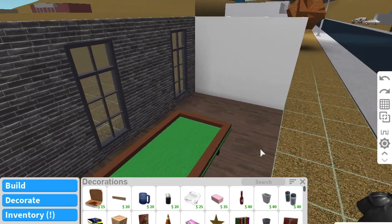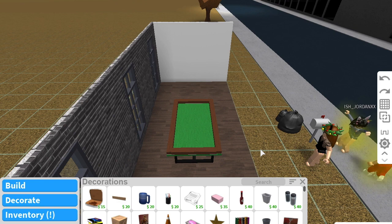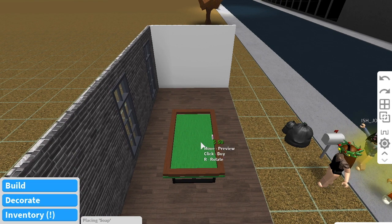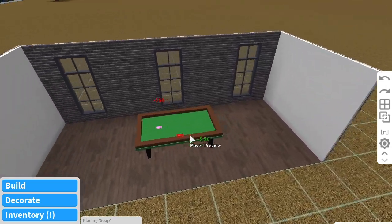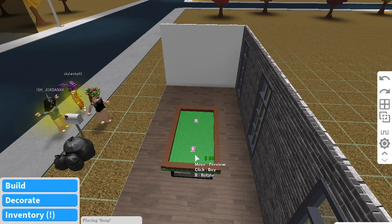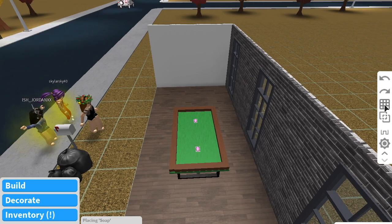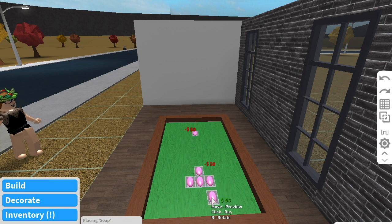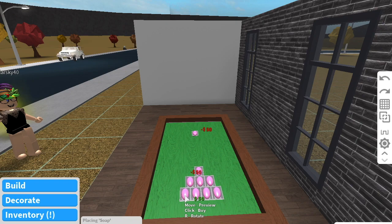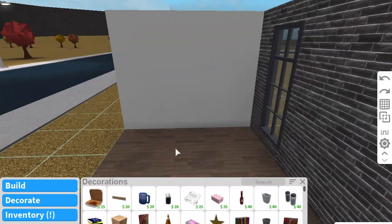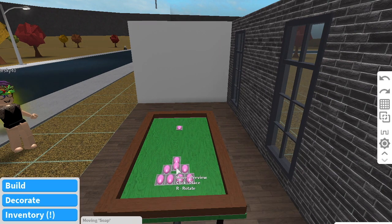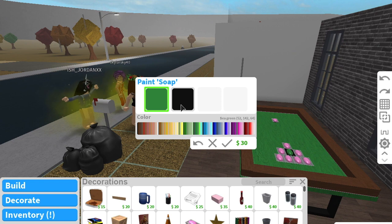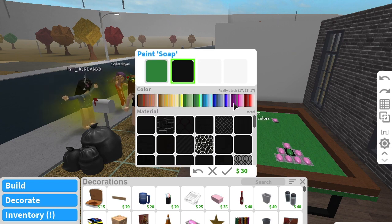We finished coloring the whole pool table, so now go back into Decorations and get the Soap Bars. Make it the biggest grid and place one close to one side of the table, then one on the other side. Then change your grid back to the smallest and place one right on top, then one on both sides. Color them to match the table — I colored them green for the table surface.